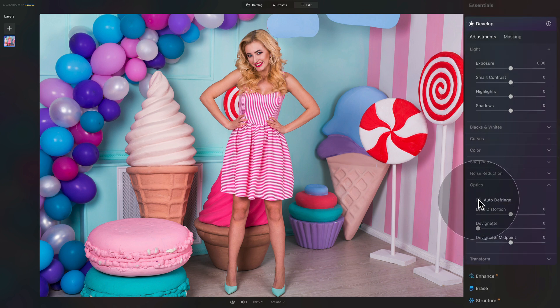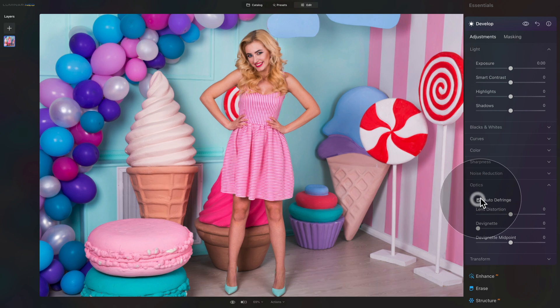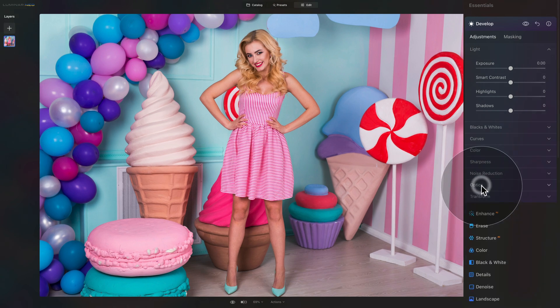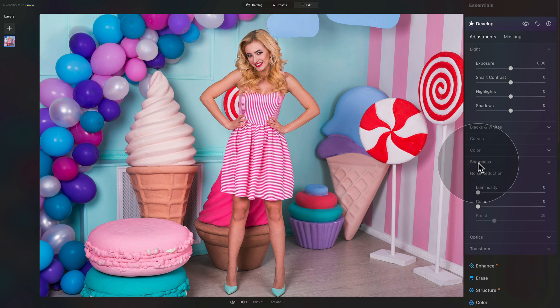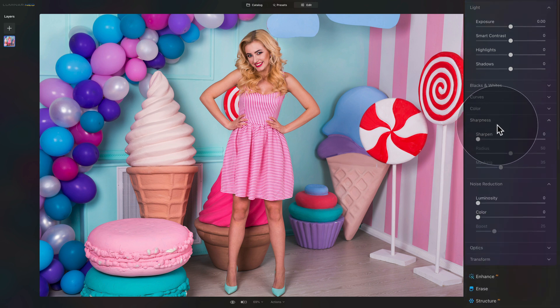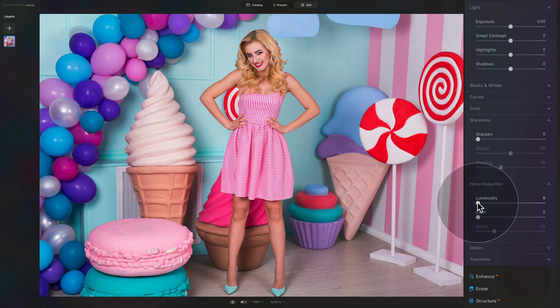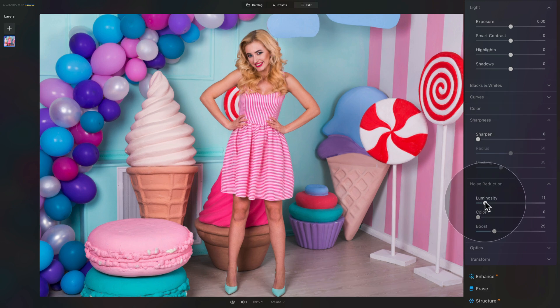In optics, make sure that you click on auto defringe and then you can close it. After that we're going to open the noise reduction and sharpness. We're going to set standard values here as we want to set this as a preset, so we want it to apply to as many pictures as possible. In noise reduction, let's increase the luminosity slider to 10.